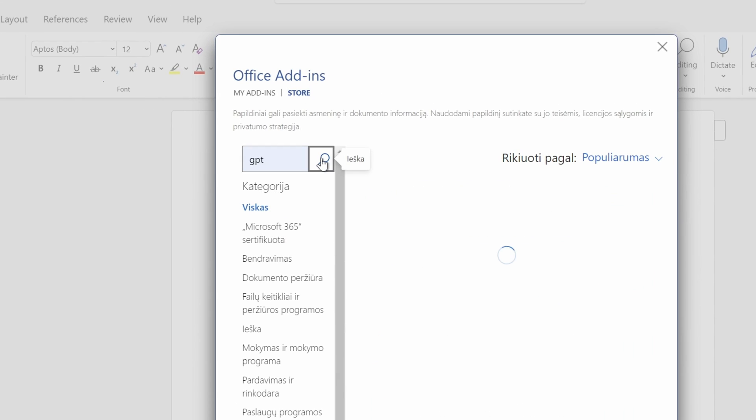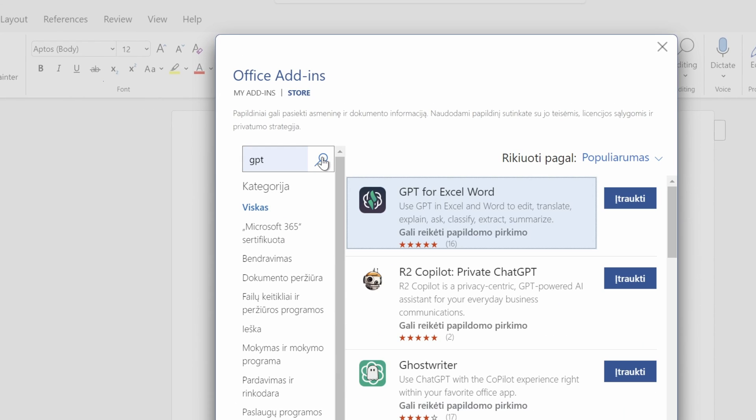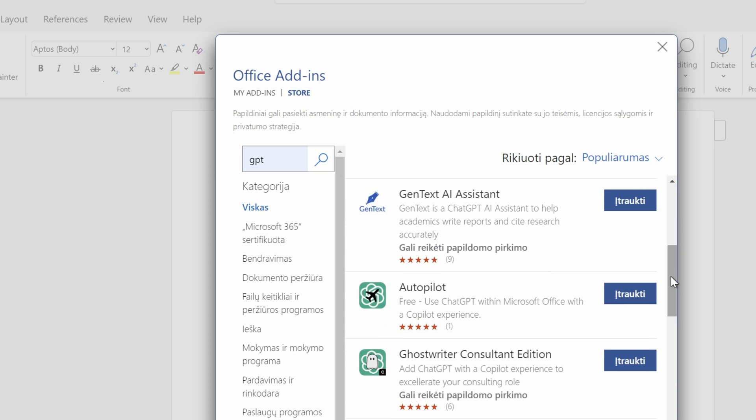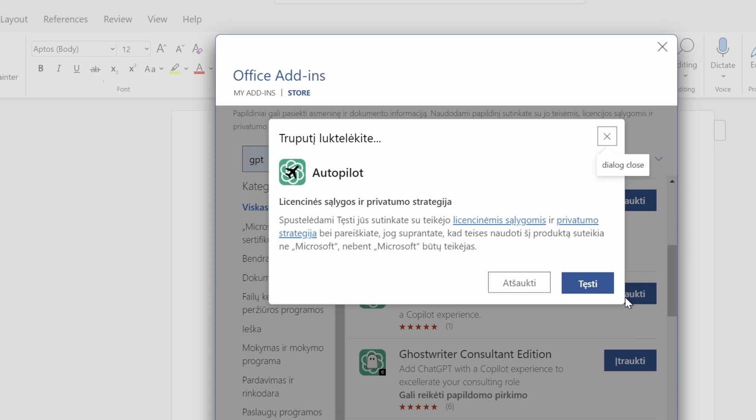And as you can see, there are a couple of search results, and some of them might require additional purchases. And since we are looking for a 100% free solution, let's use this one called Autopilot.